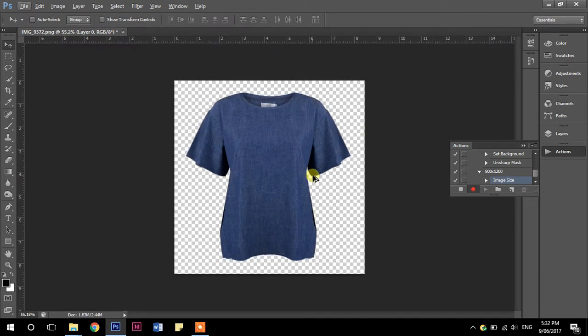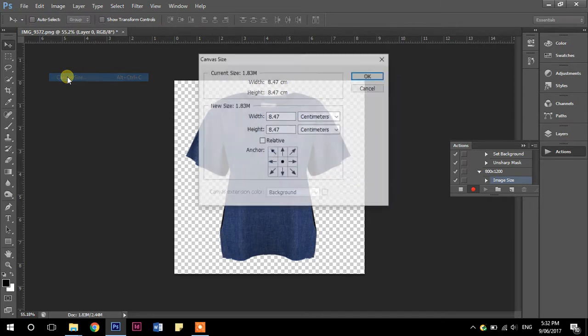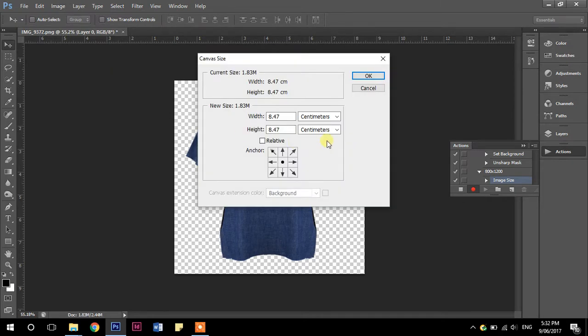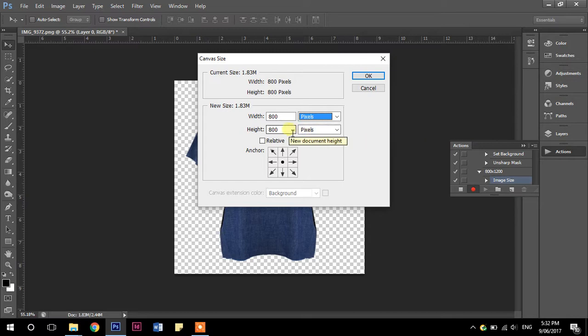Now we're going to change the canvas size. So canvas size and I want to change instead of centimeters, I want to be doing pixels and I want to change the height to 1200.